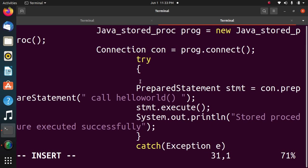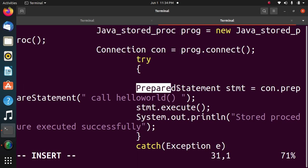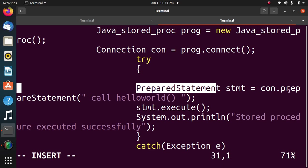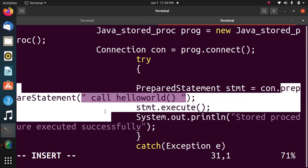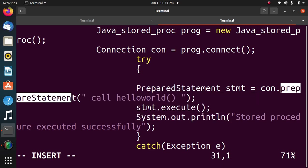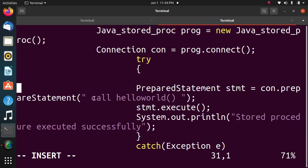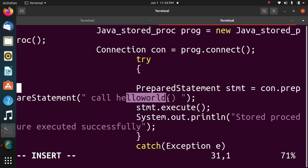Here I have used also try and catch block to catch the unreported exception. Prepared statement, making a query command, and then using a prepared statement to execute the command. The command to execute is stored procedure call. So here I have written call hello world.